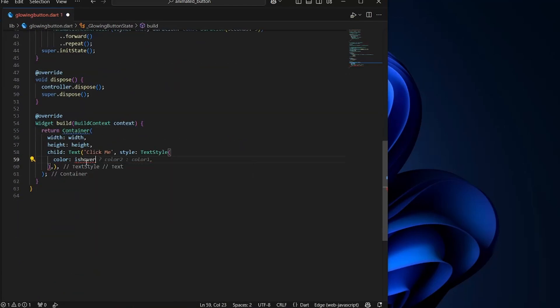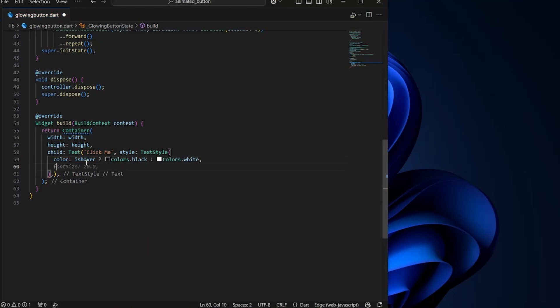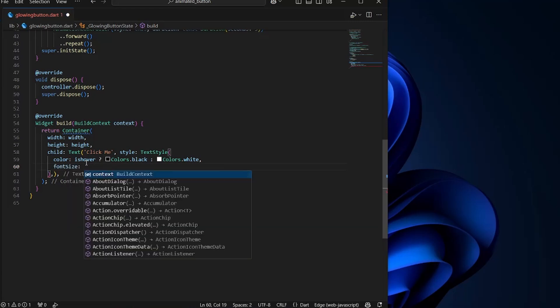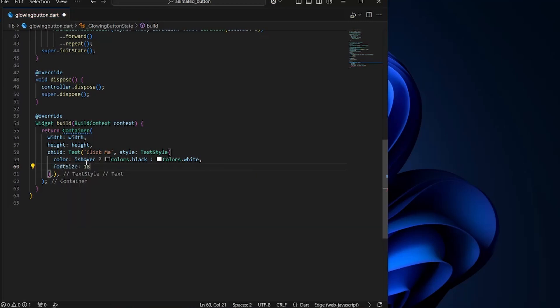And if we are hovering over it, we want the color to be black. Otherwise, the color would be white. Now we're going to set the size to 18. The font weight to FontWeight.bold.